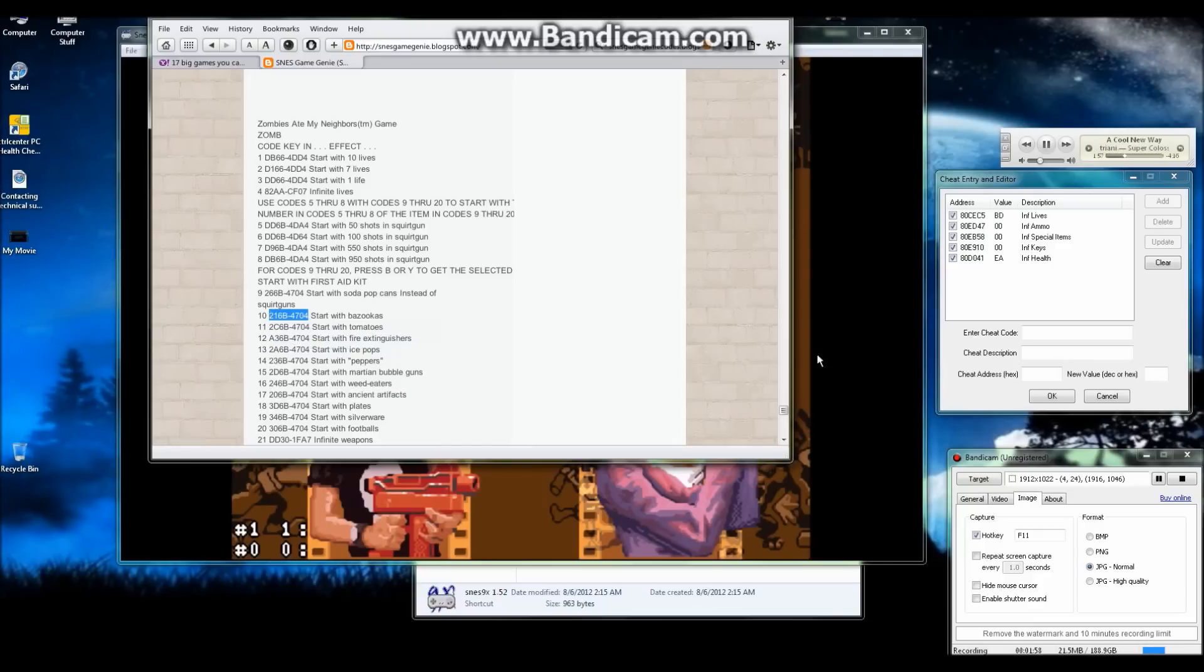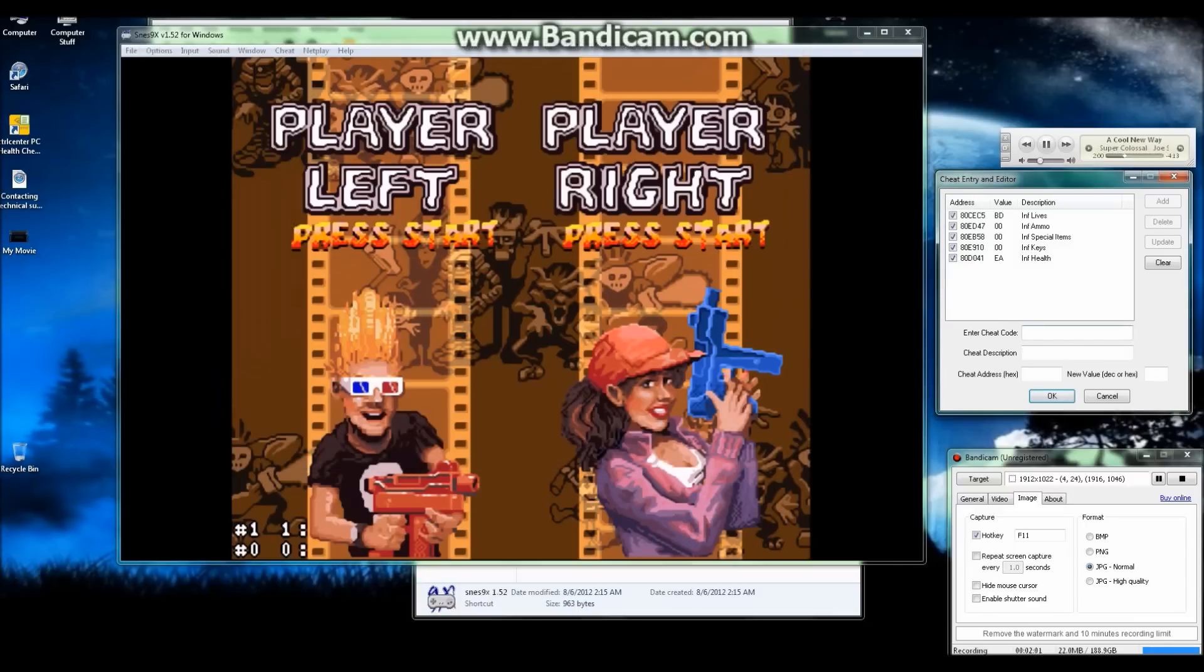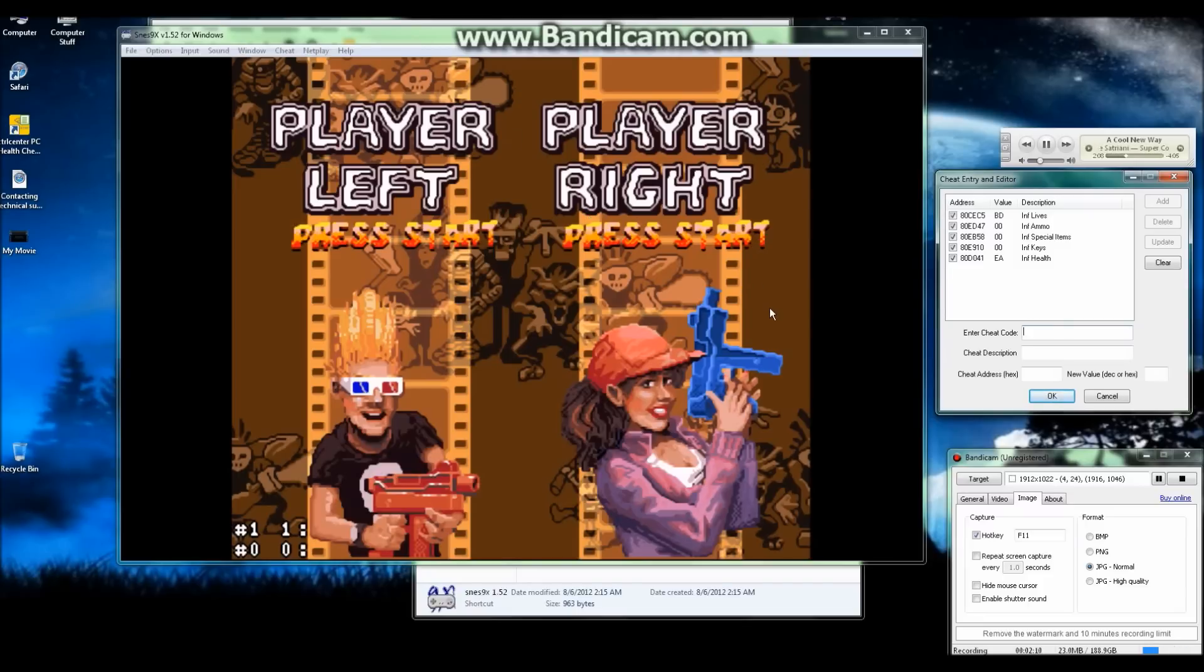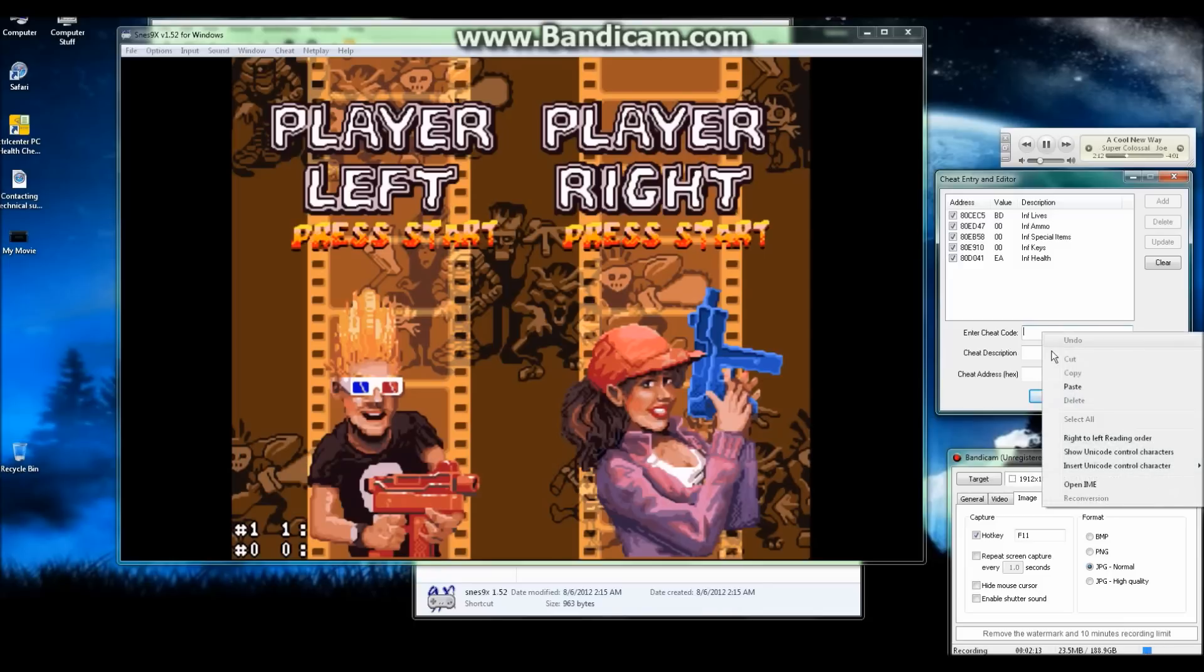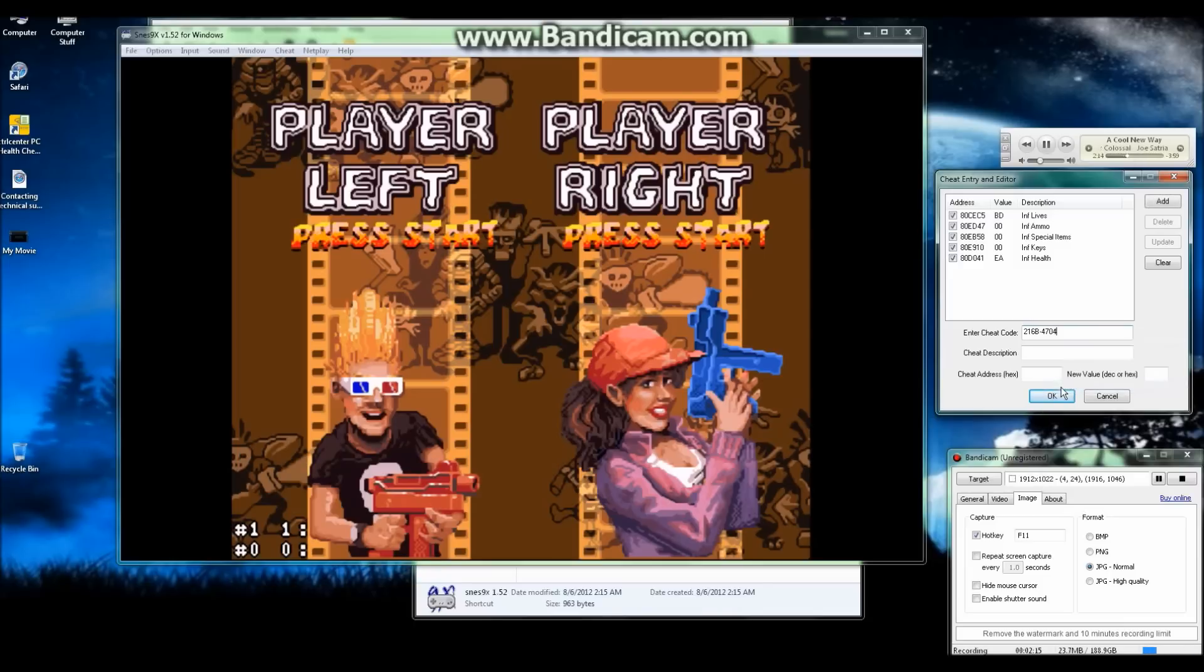Copy that, paste it over here, enter cheat code. This is what the cheat entry and editor looks like. You put the code in, enter cheat code, and then you come up with a cheat description.